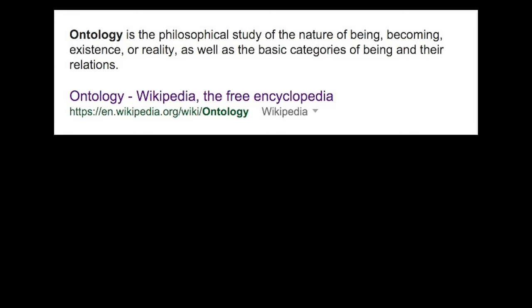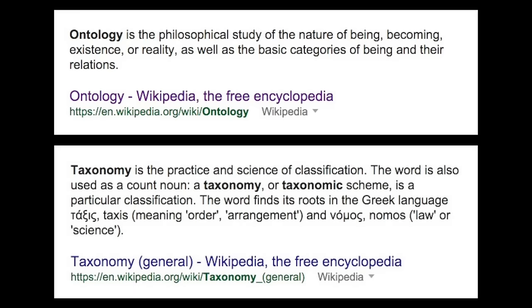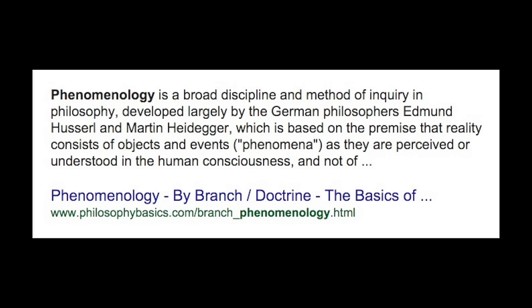Both of these forms of ear training are ontological or taxonomic. They seek to classify a particular sound so that you may relate it to other sounds that you have heard in the future. This ontological understanding of what we're hearing is very useful, but there's another side of this. We can also approach ear training with a phenomenological understanding of it.